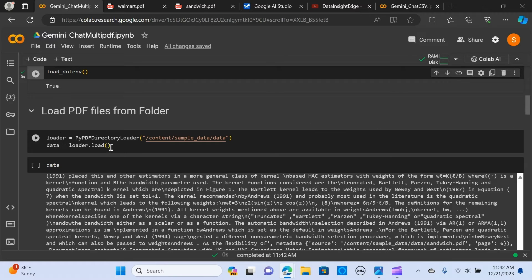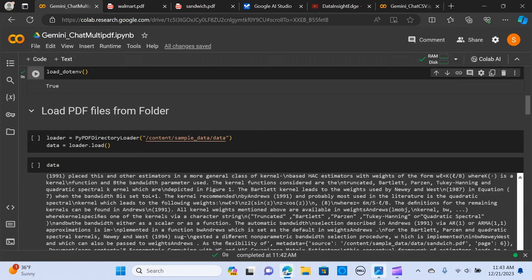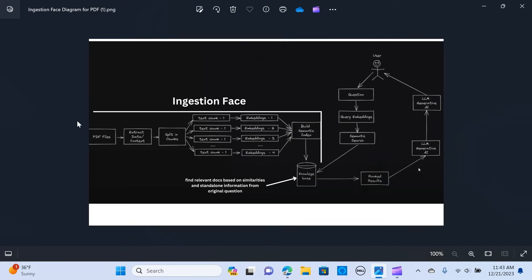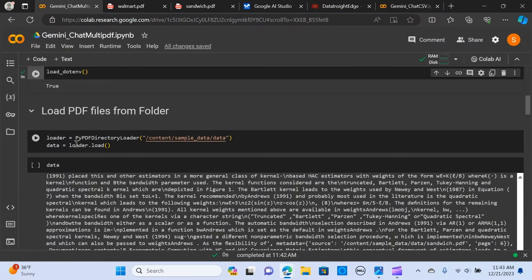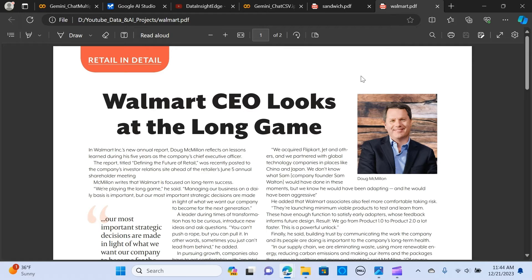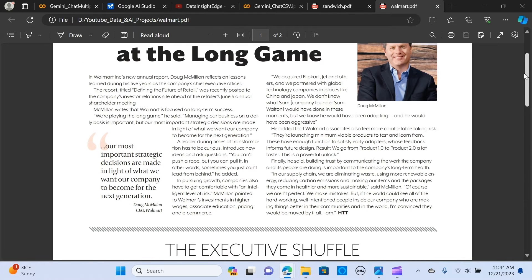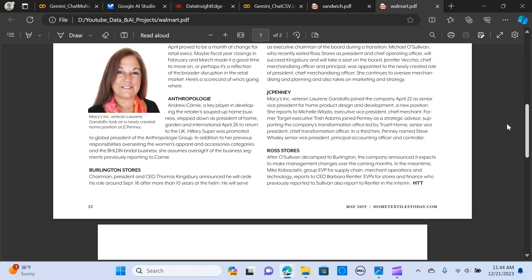The next thing is we load the PDF files. As you can see, we are loading the PDF files using this.